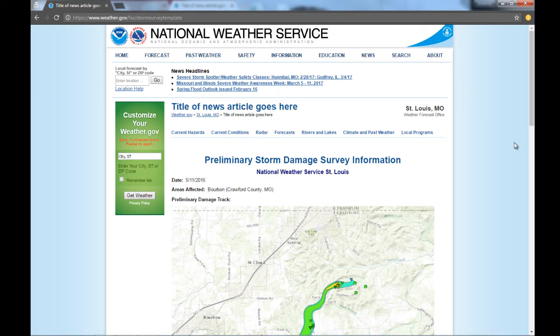Hello, my name is John Carney. I'm a meteorologist at the National Weather Service office in St. Louis, Missouri, and I'm going to give you a quick overview of our preliminary storm damage survey page and also the damage viewer page from the National Weather Service and how to navigate, look at pictures, and extract data from the page. This is our new preliminary storm damage survey page.